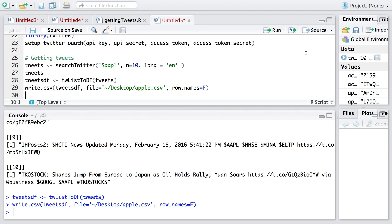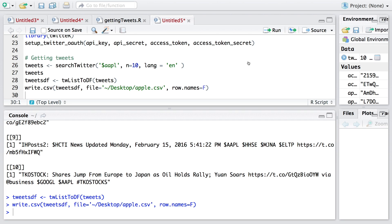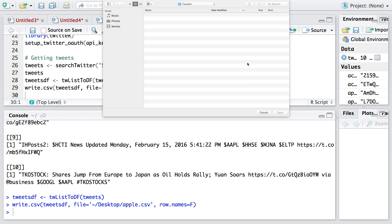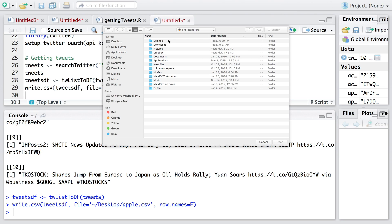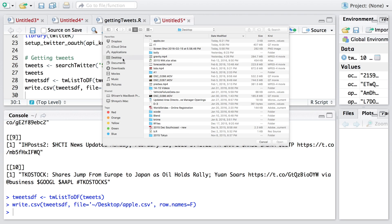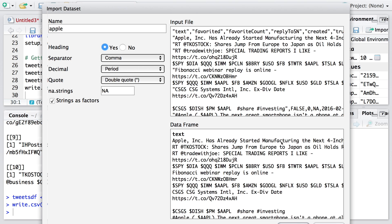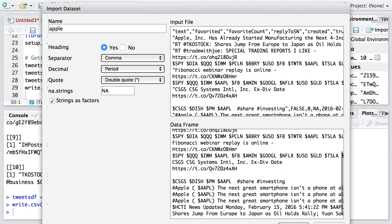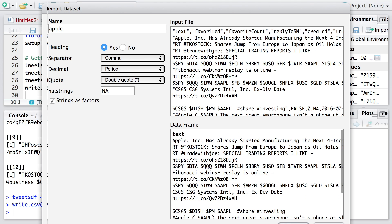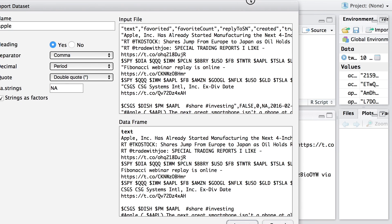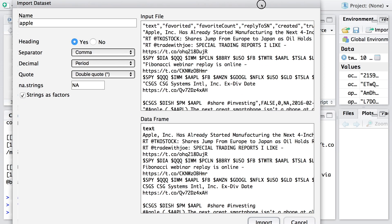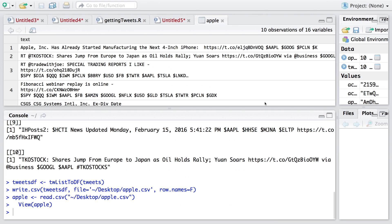If you want to look at that CSV file, let me import this. This is on my desktop and it's called apple.csv. I just open this and you can see that those tweets are here. Since we have this title, I'm going to keep yes and then say import.